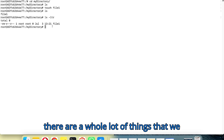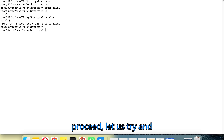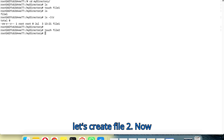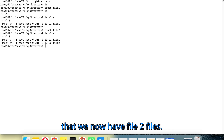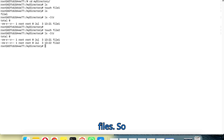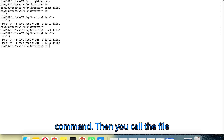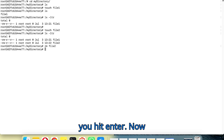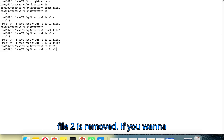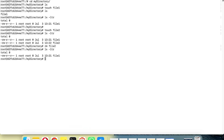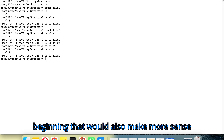Let me create another file — let's call it file2. Now if we list again we find we have two files. What we are going to do now is delete one of them. To delete a file we use the rm — remove — command, then call the file we want to remove. Let's remove file2 and hit enter. Now let's list again — file2 is gone.